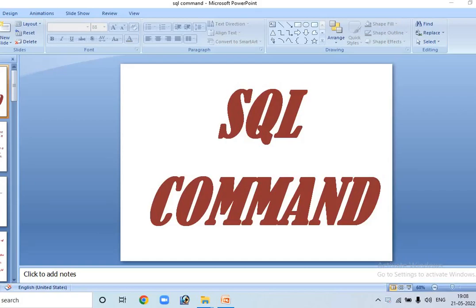Hello everybody, welcome to my YouTube channel Based IT Solutions. Today in this video tutorial I am going to discuss some basic SQL commands.